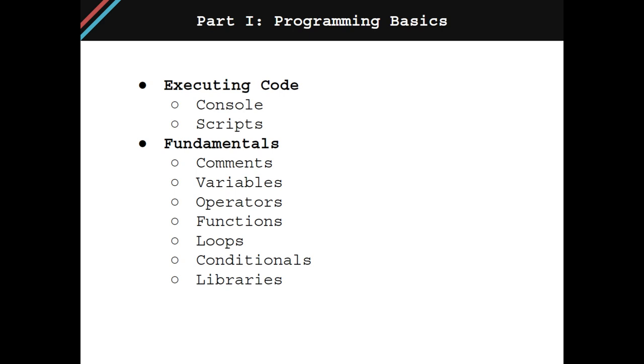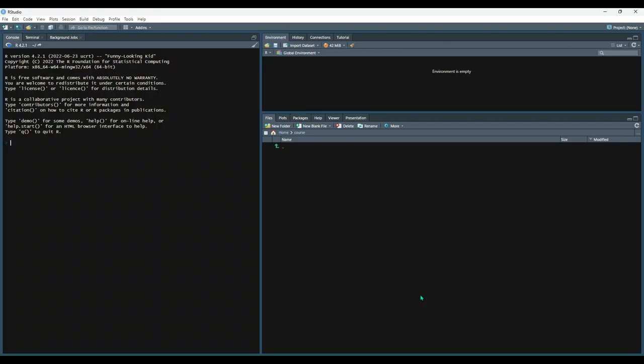While this chapter is called Programming Basics, the knowledge you will have learned by the end of this chapter is enough for you to accomplish a huge variety of tasks. When working in most programming languages, you will generally have the option to execute code in one of two ways, either in the console or in a script.